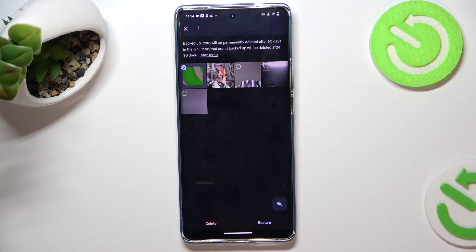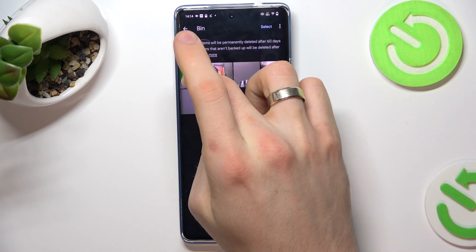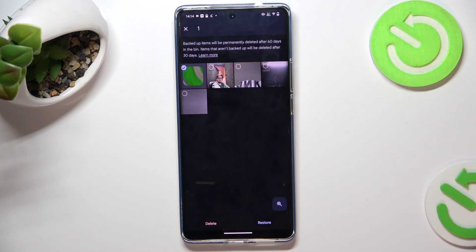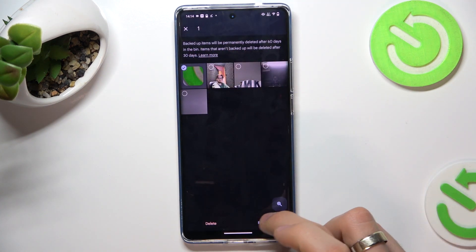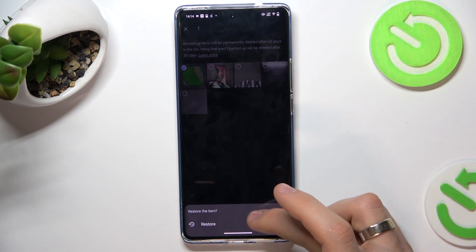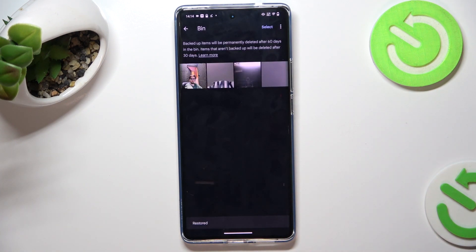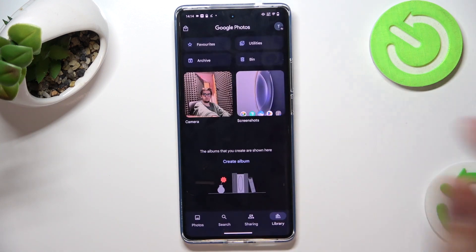You have 30 days to recover the photo from the recycle bin. Click and hold on the photo you want to recover, then click Restore. That's it! Thanks for watching — like this video, subscribe to our channel, and bye!